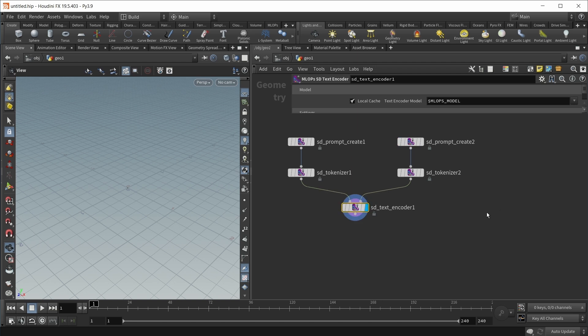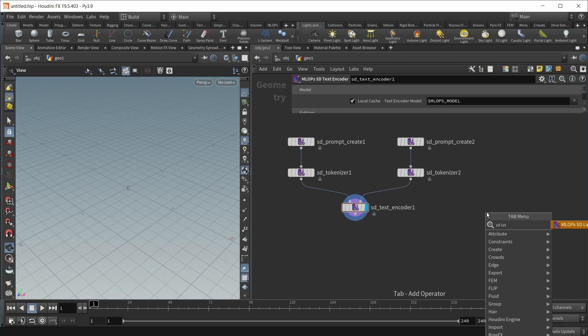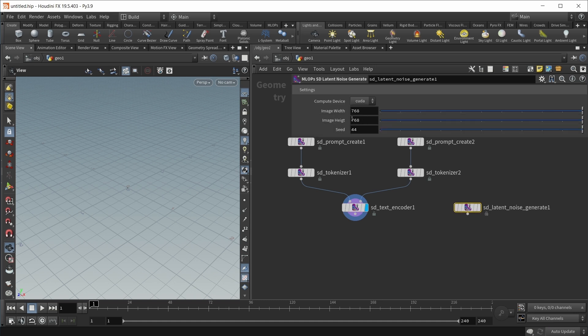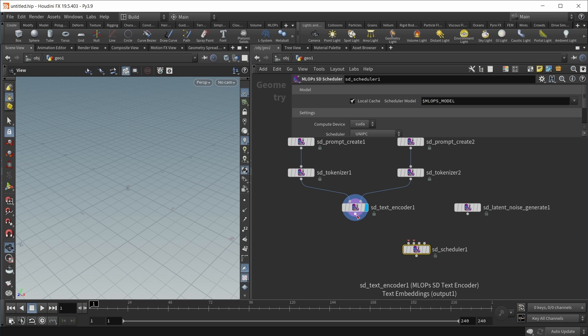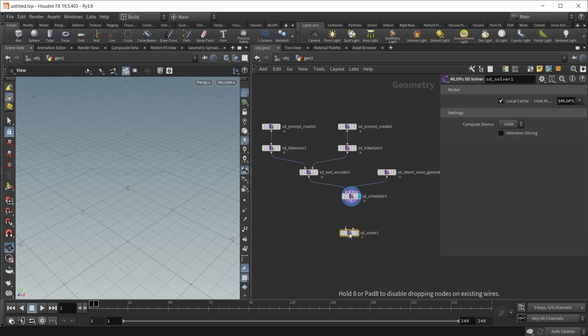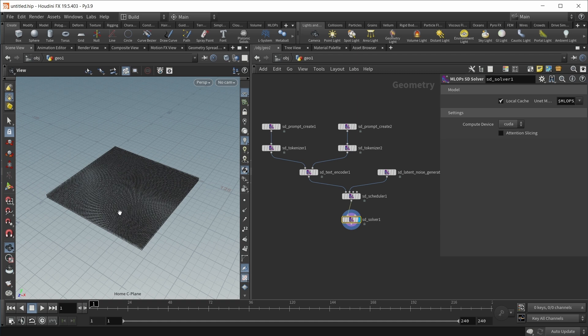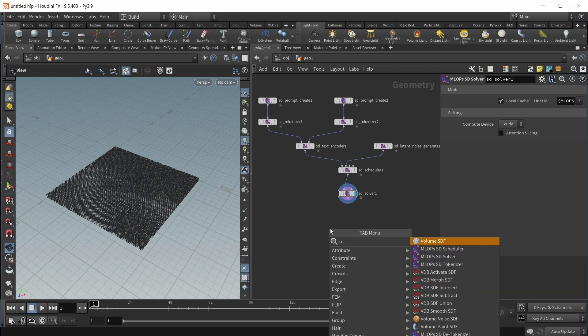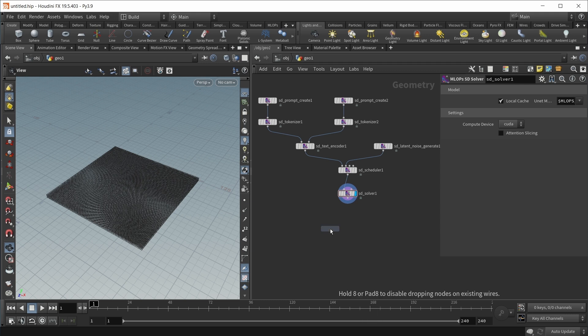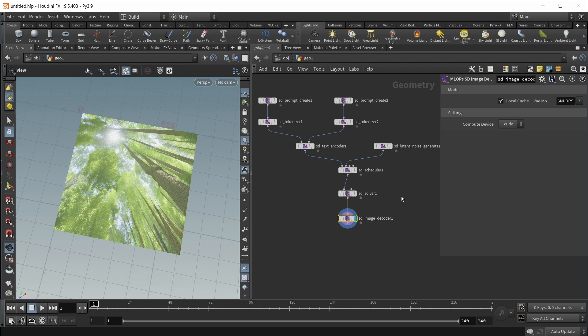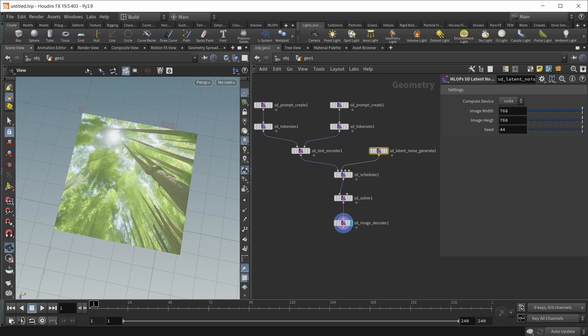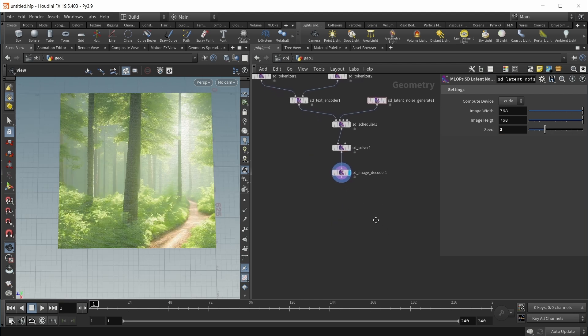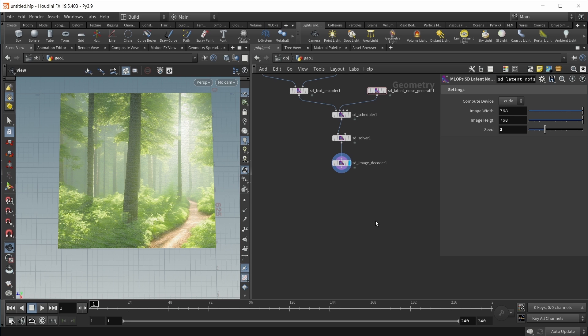Let's build the rest of our text-to-image setup. We need some latent noise, so let's generate some latent noise. I'm fine with this resolution. Let's wire those into a scheduler, and into our MLOps Stable Diffusion solver. Let's decode them into an actual image using an MLOps image decoder. Now we have a picture of a forest. I don't like this perspective, so let's change the seed to three.